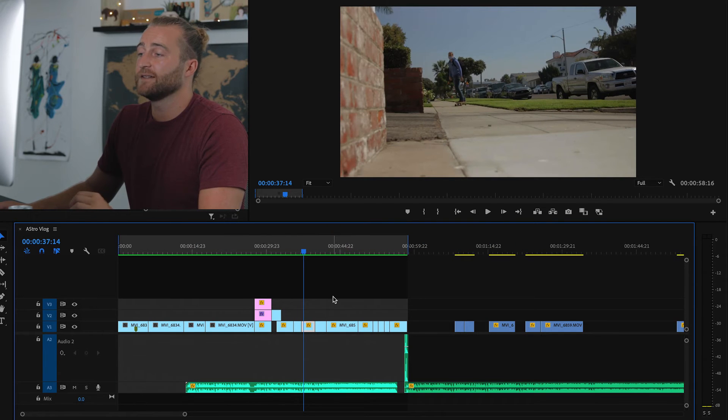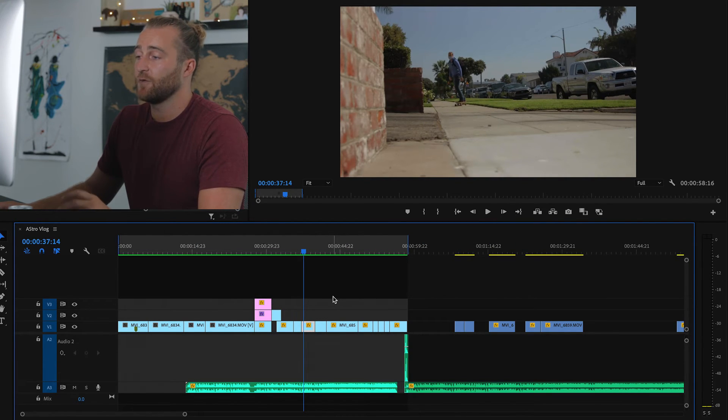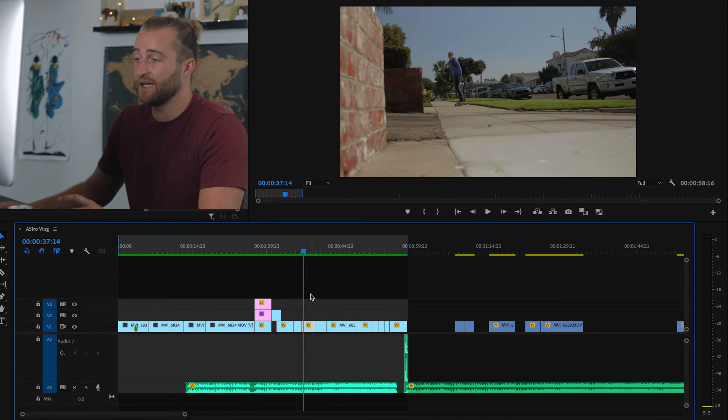When you're trying to delete your in and out points, make sure you hit Option X and not Command X. What Command X does, it will delete your in and out points, but it will also delete everything in your in and out points, like this.